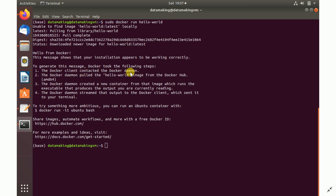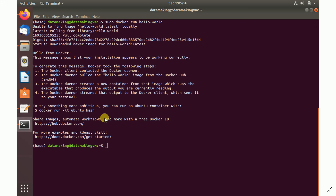When you run 'docker run hello-world', you are using the Docker client command-line tool. The Docker client contacted the Docker daemon, which is essentially the brain of Docker. The daemon pulled the hello-world image from Docker Hub, created a new container from that image, executed it, and streamed the output back to the Docker client in your terminal. This is how Docker installation is done on Ubuntu.